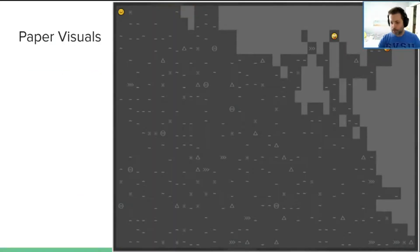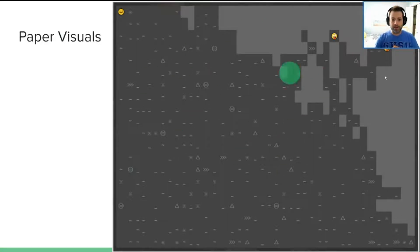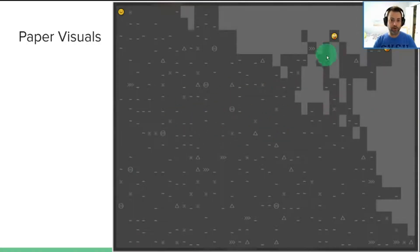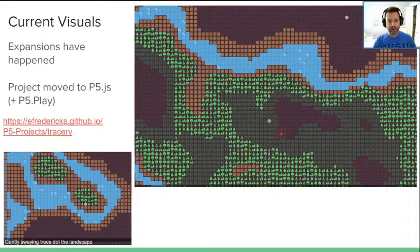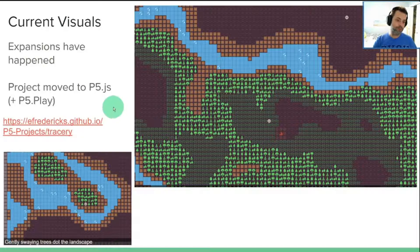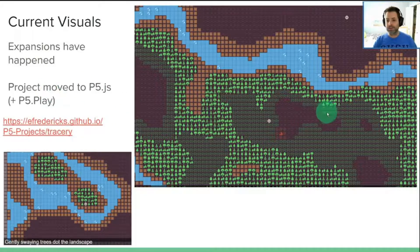So if you're reading over the paper, you might notice that the visuals are kind of bland, kind of bare bones, very roguelike-ish, lots of ASCII art and emojis and that kind of thing. I've since updated it. I've been playing around with this past semester and having lots of fun with p5.js and I've got a link to the project in its current state.